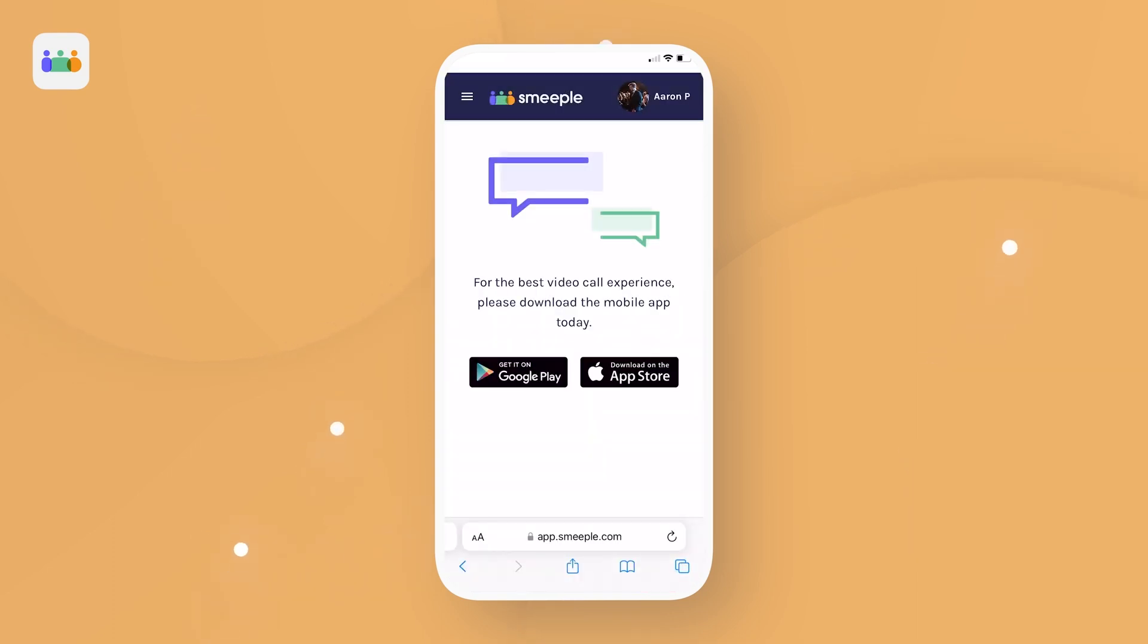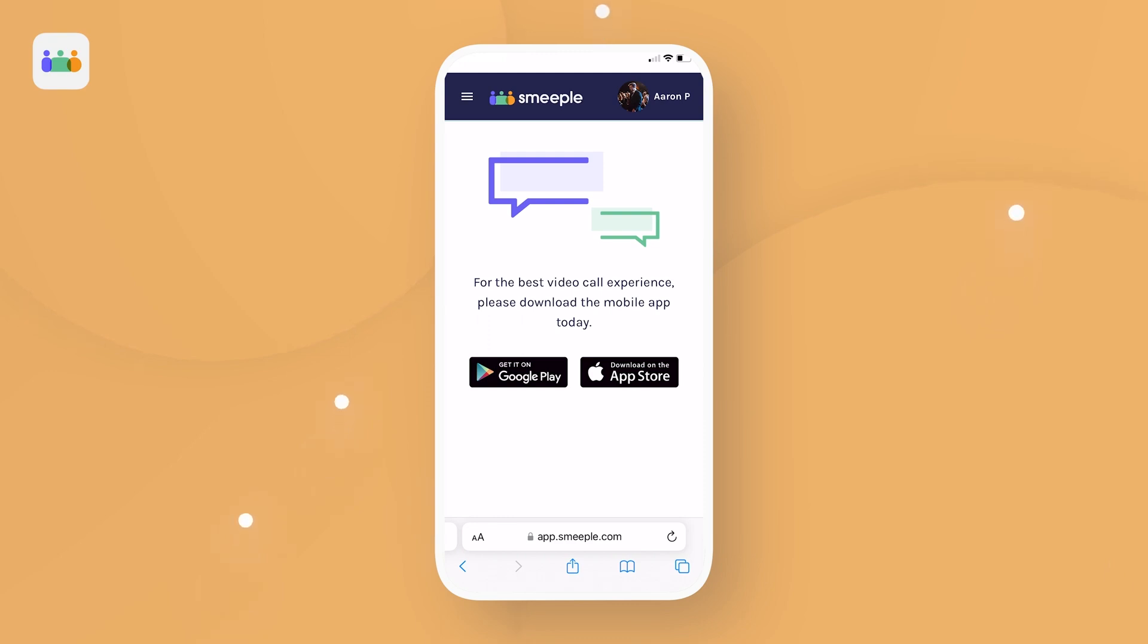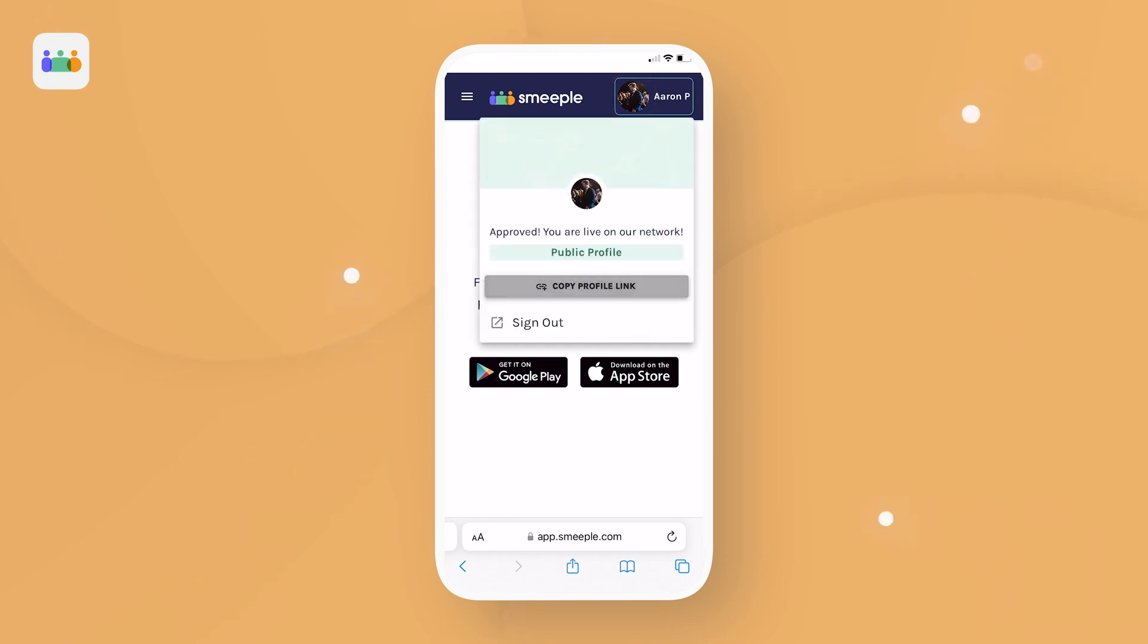Once you're signed in, tap your icon. You can now grab your profile link. This link will allow others to access and view your profile from anywhere.